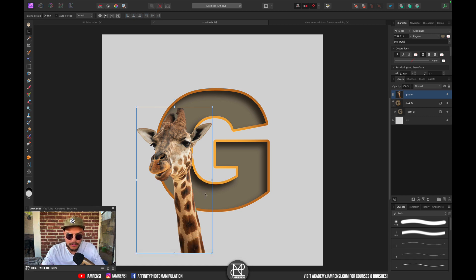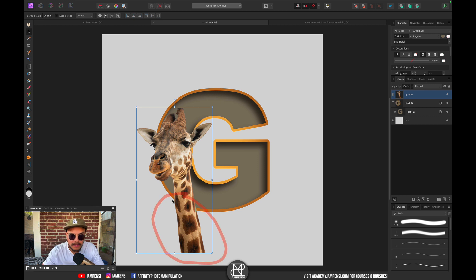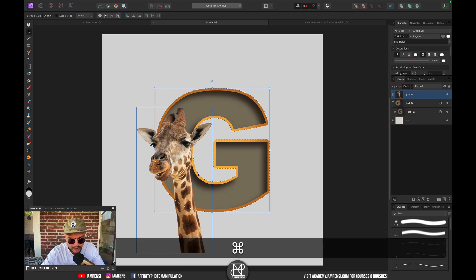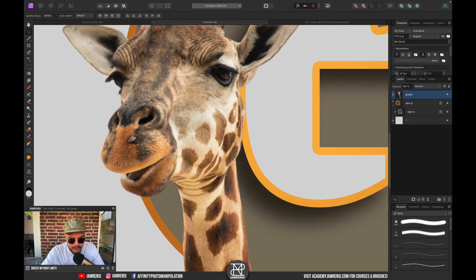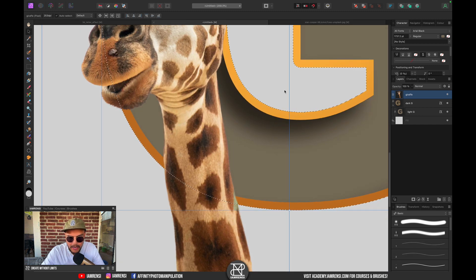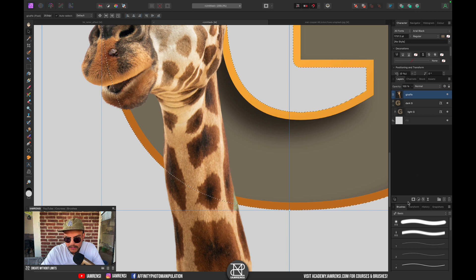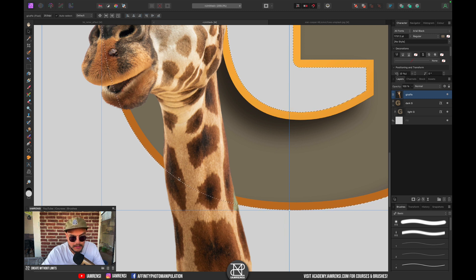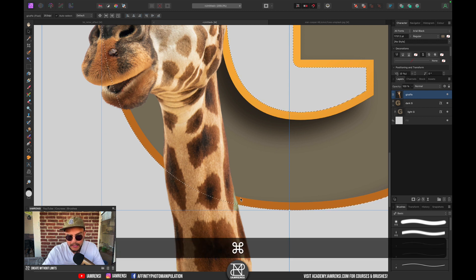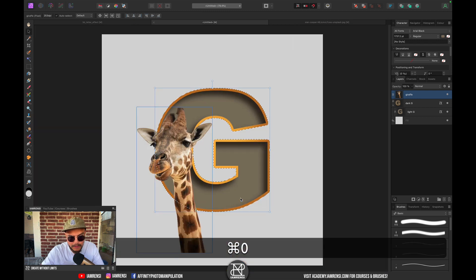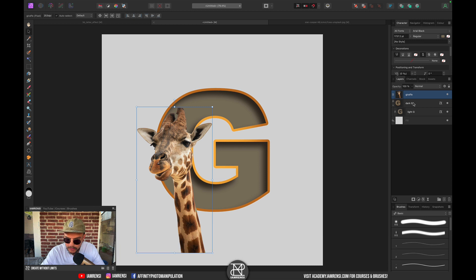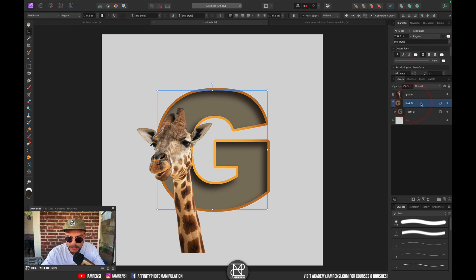Now I want to make it look like the giraffe is inside of the G, so I want to erase all of this bottom part. But if I hold Command and click on my dark G right now, you can see that the selection is outside of my outline, which basically means that if I would mask out the bottom part, you could still see that it actually overlaps the outline, which is something that I don't want.